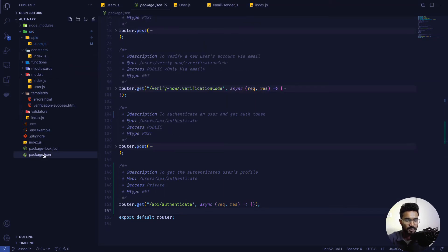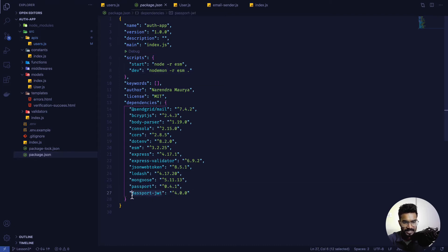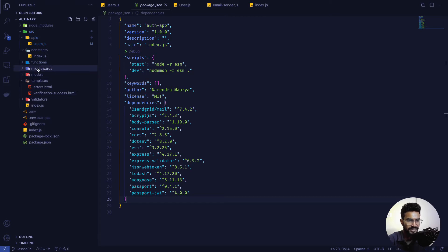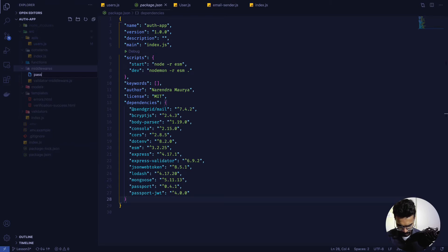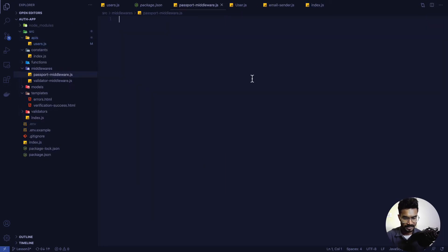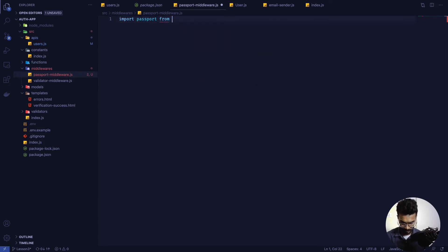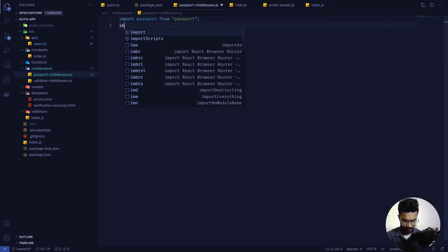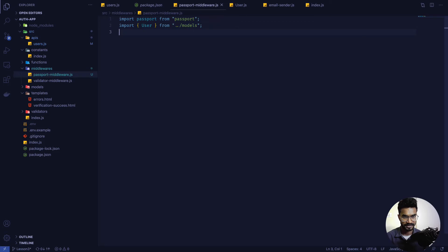Since we have already installed passport, we can create some kind of a strategy using passport-jwt to authenticate the user. Inside my middlewares directory I'm going to create a new file called passport-middleware.js and inside that I'm going to import passport from the passport package. We also need the User model, so we'll import that from the users model file.